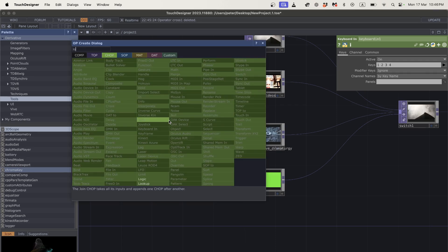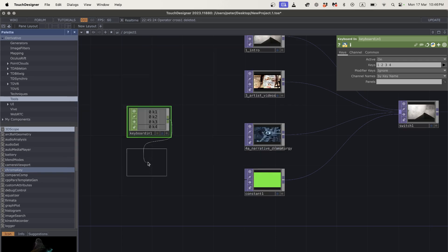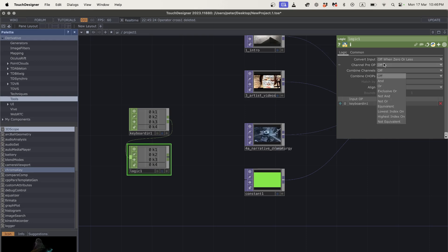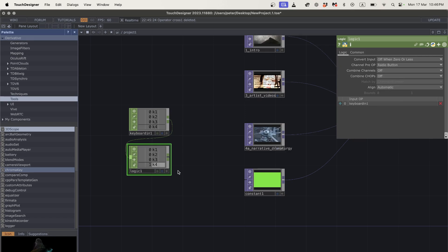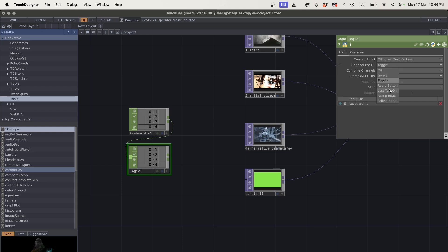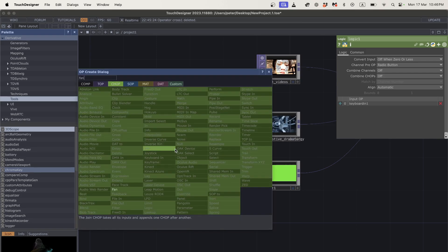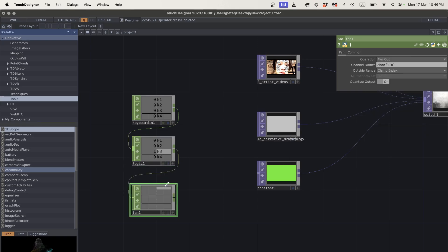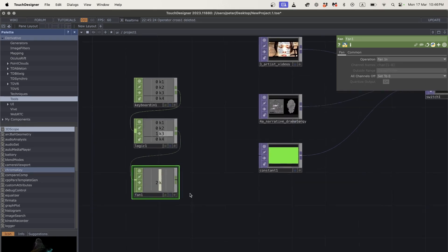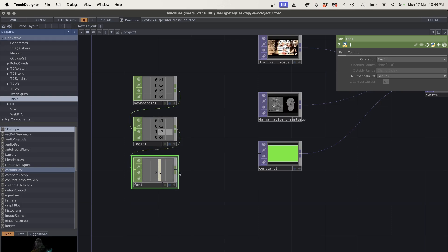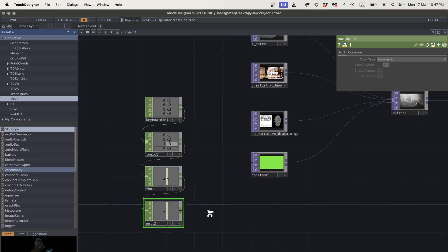Here are our keys — we just need to add a couple of things. First, a logic CHOP, set the channel function to radio button, so it highlights whichever key we've just pressed. These are different logical operations — toggle would be like on/off — but radio button is what we want. Then we add a fan CHOP, set to fan in, which grabs the active channel, and a null at the end.